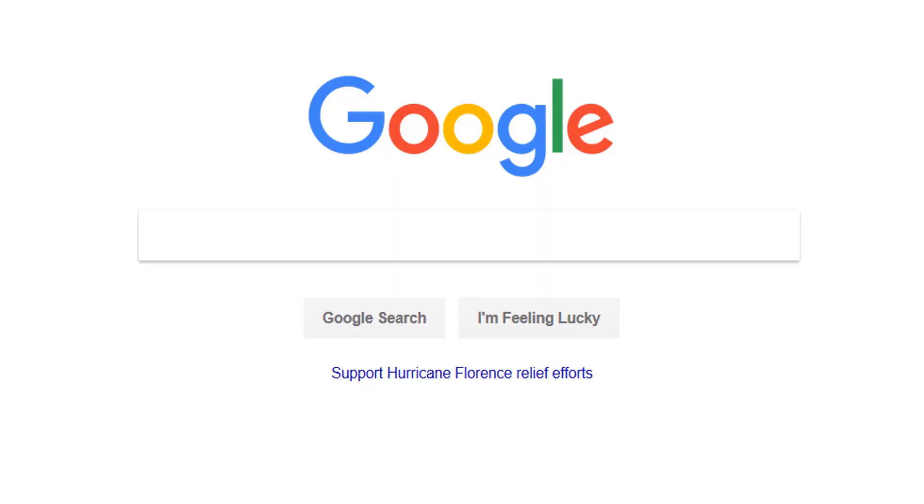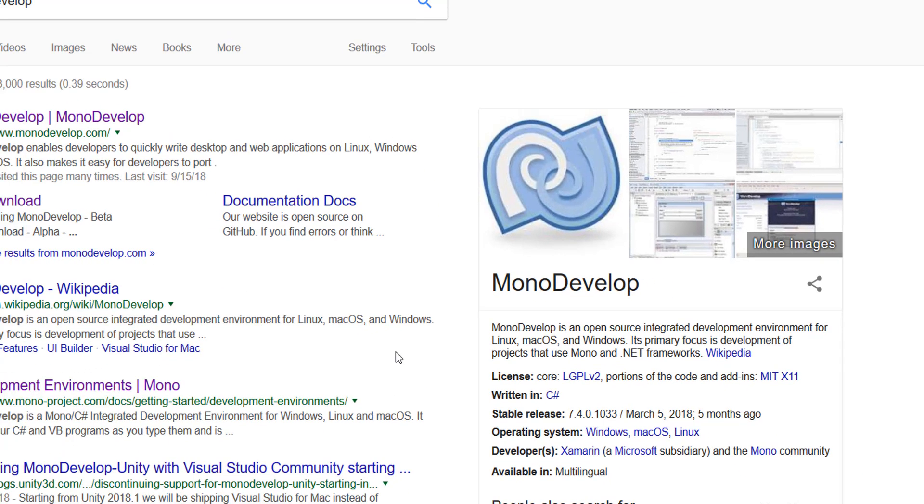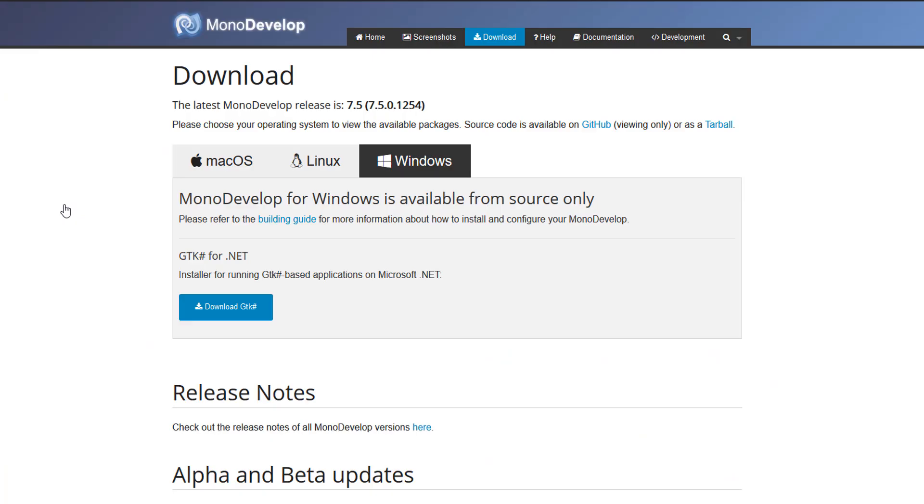Hello guys, today we're going to be installing Mono for C# development. Go on your favorite browser and type in Mono Develop. Go through the download section and go under the Windows tab. Click where it says download.